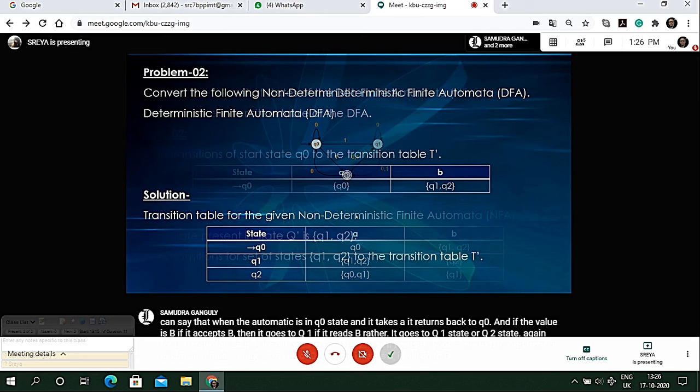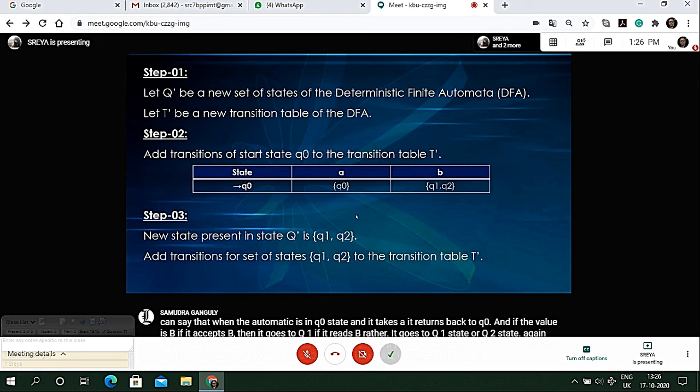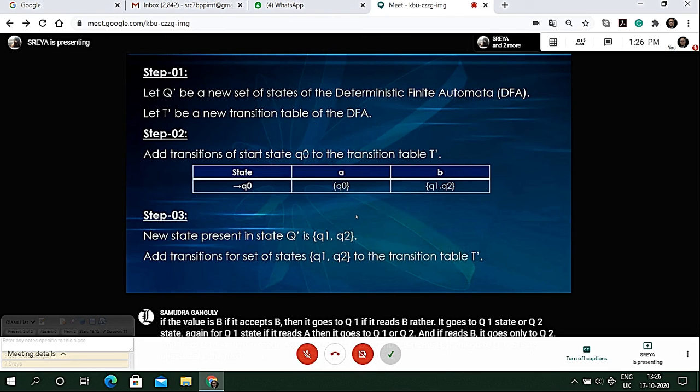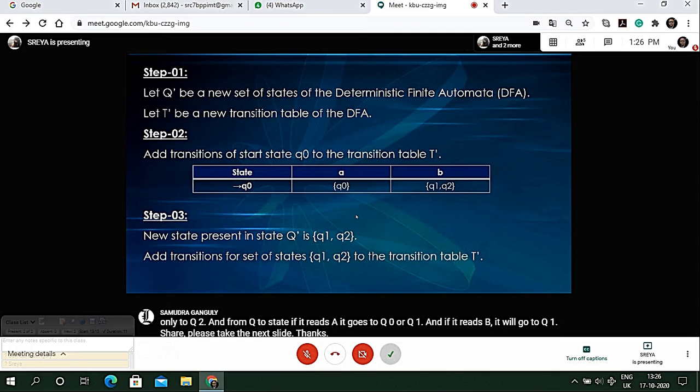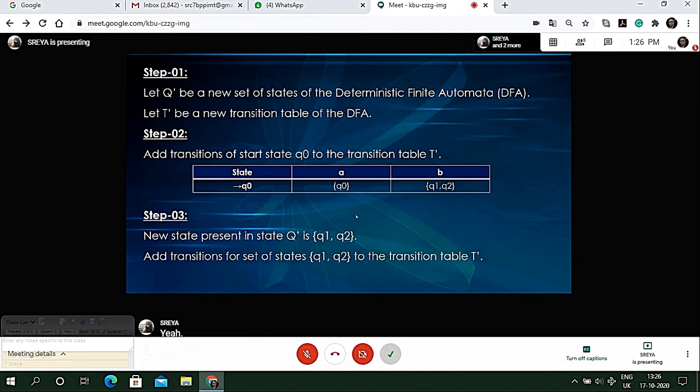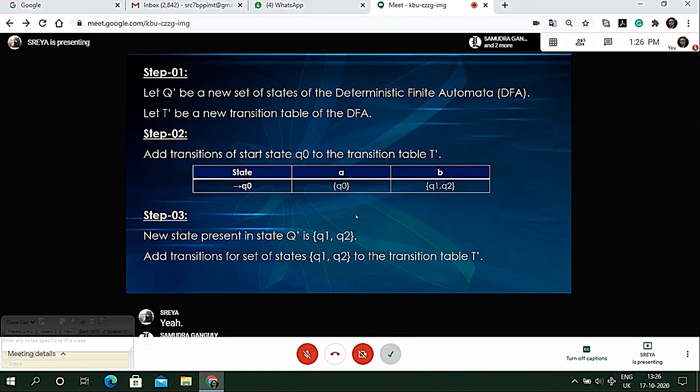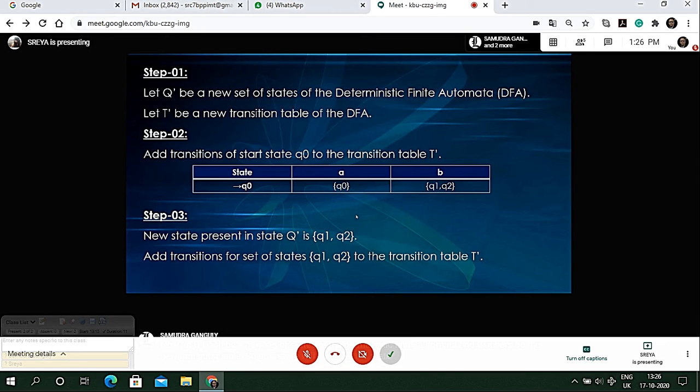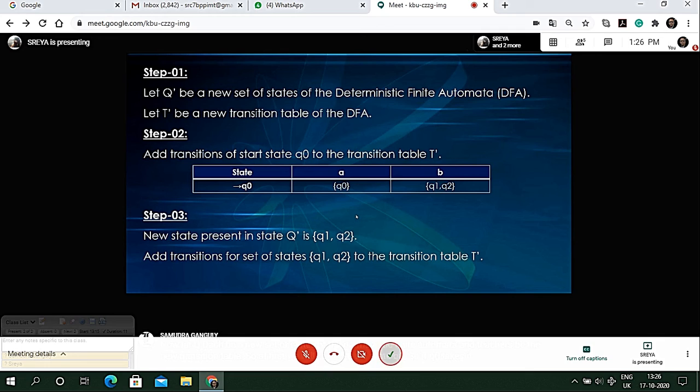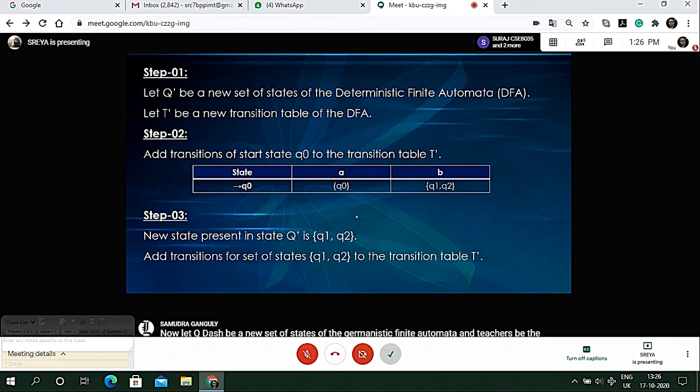Now let Q dash be a new set of states of the deterministic finite automata and T dash be the new transition table. At first we will consider the state q0. If q0 reads 'a' it goes to q0, and if it reads 'b' it goes to q1 or q2.